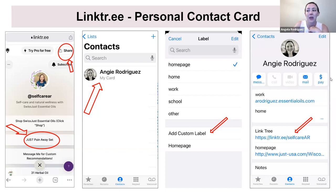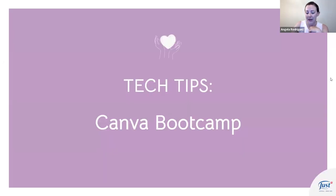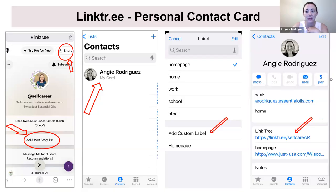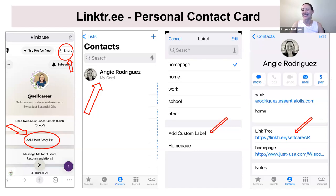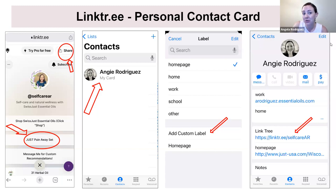That was a lot of link talk! Go ahead and share any questions in the chat. Remember this is always recorded, so you can go step by step, take screenshots, and reach out to us if you have any questions.